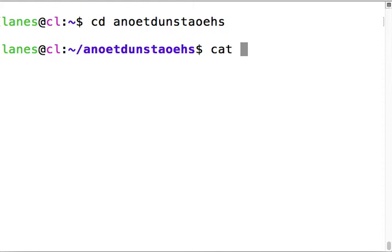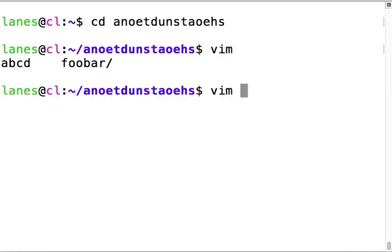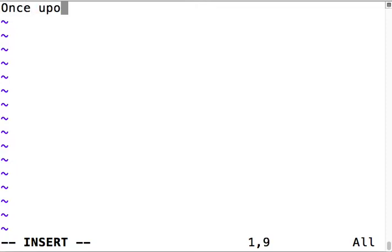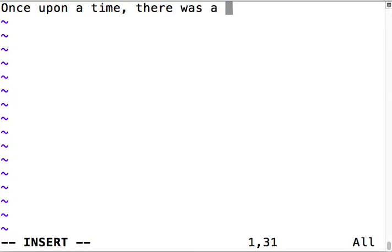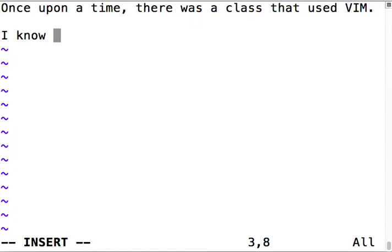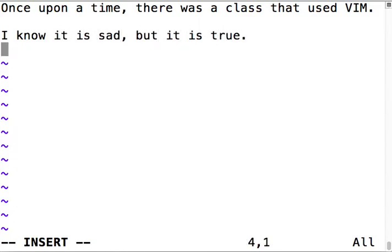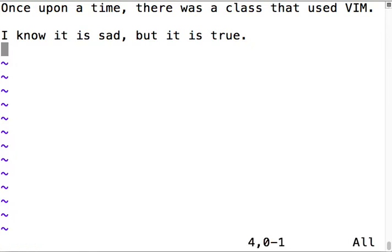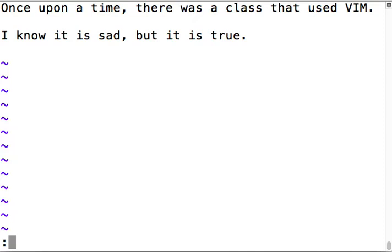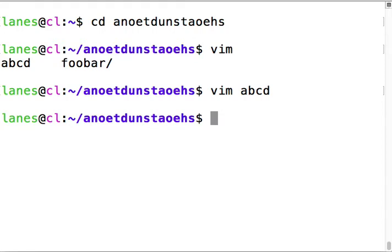We haven't covered redirection yet, that's next week. So I'll go into vim insert mode and add some text: 'once upon a time there was a class that used Vim, I know it is sad but it is true'. Hit escape to get out of insert mode, then colon w to save the file, then colon q and I'll be out of Vim.